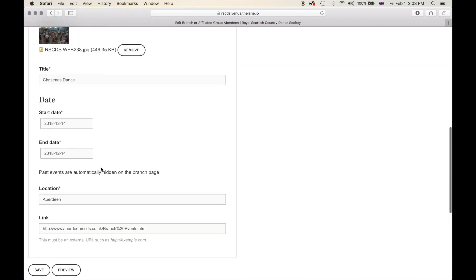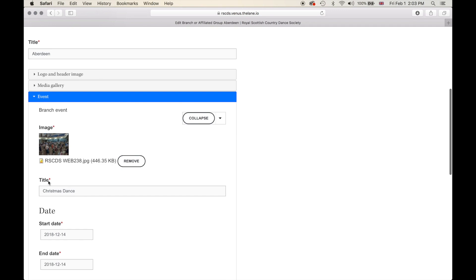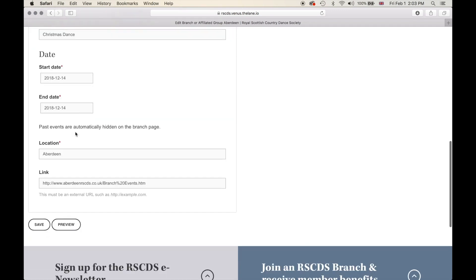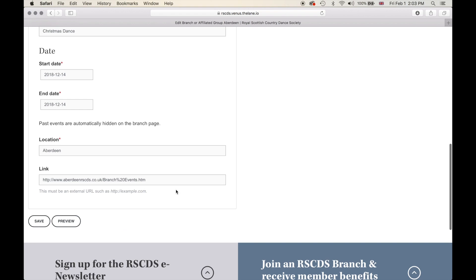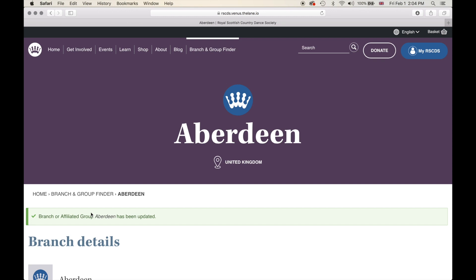Now that we have selected all the information — put in our event, our media gallery, a possible logo and header image — you can either save and it will save it all, or you can go to preview and preview your branch profile page. Let's click save. We'll be taken back to our branch profile page and as you can see the header image is now gone.